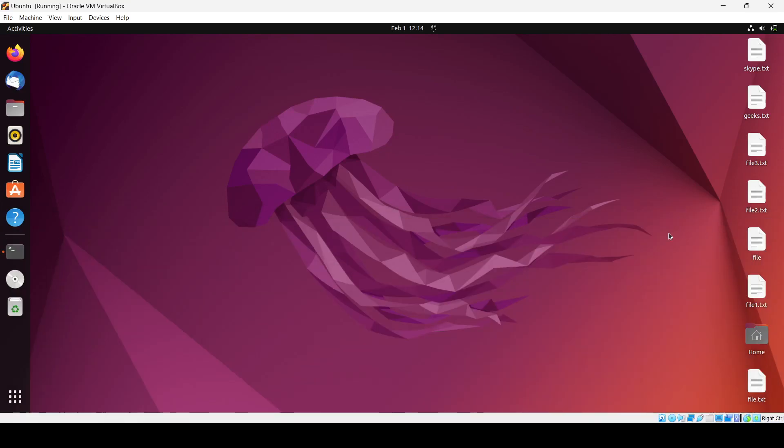Hello guys, now in this particular video we will see how we can install Skype in Ubuntu OS. Basically we have two ways to install: first with the command line and second is the Ubuntu software store.